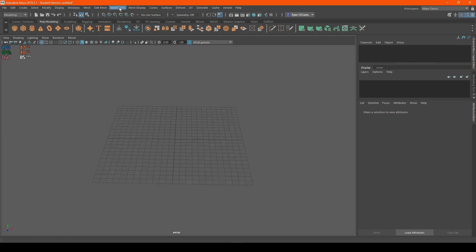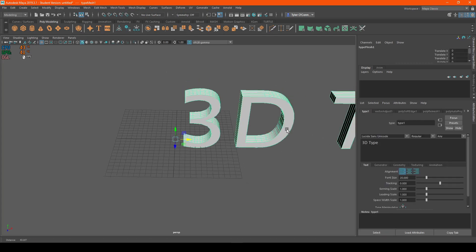All we have to do is go up to the top here, where it says Polymodeling, and hit the Polygon Type Tool.